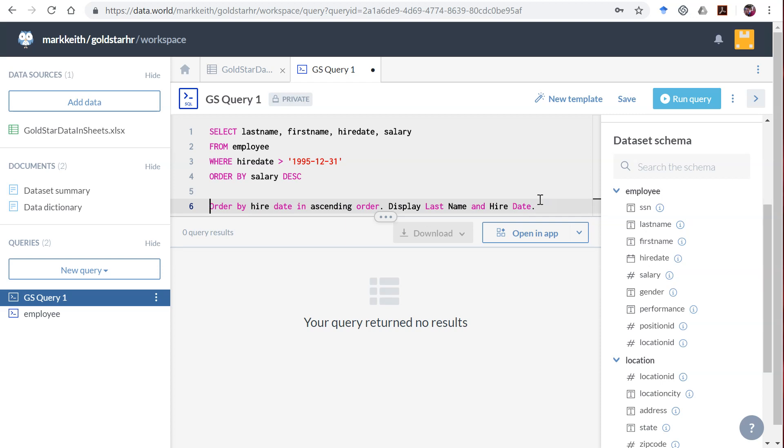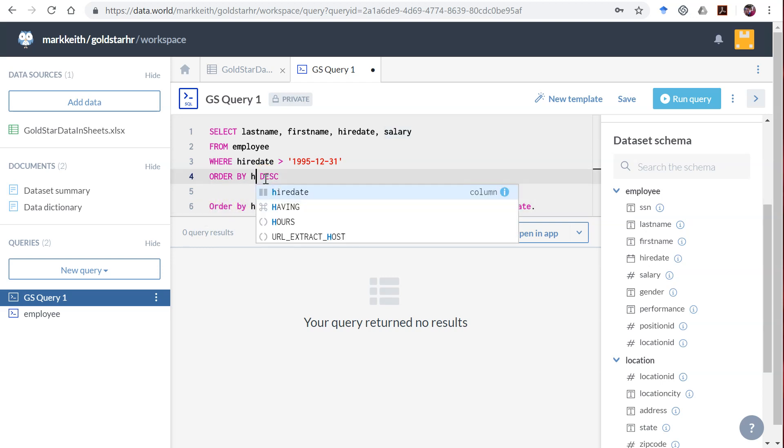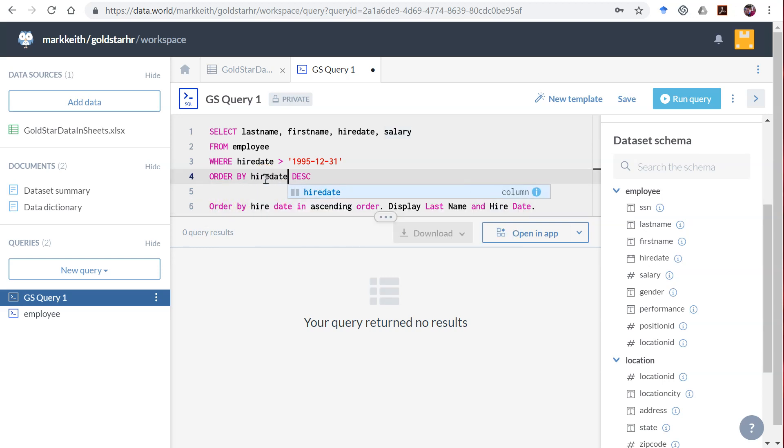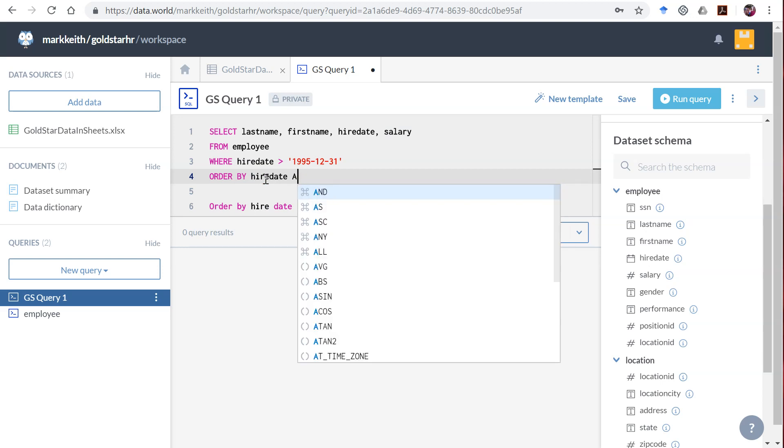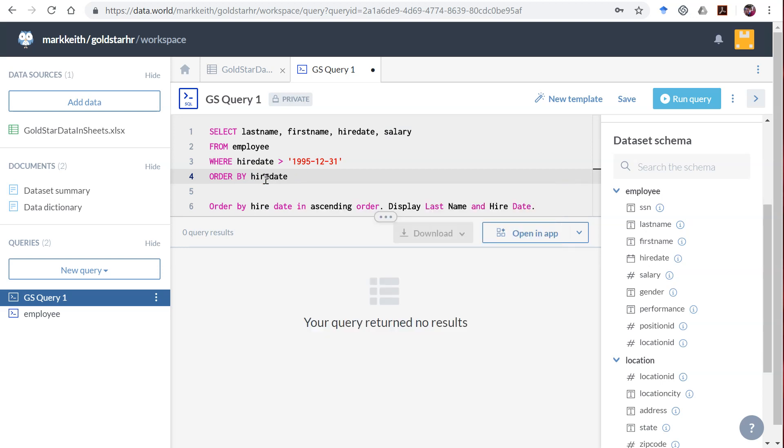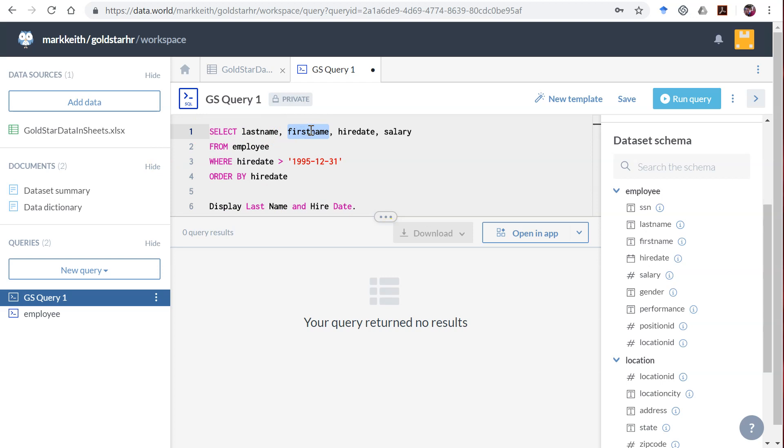Anyway, let's finish this up. Now it says order by hire date in ascending order, so let's change the salary to hire date. And if it's ascending, we can leave it blank or you can put an ASC. Either way it'll do the same thing. Then it wants us to display only last name and hire date. We'll get rid of salary and then of course get rid of the text here at the end so that doesn't interfere.